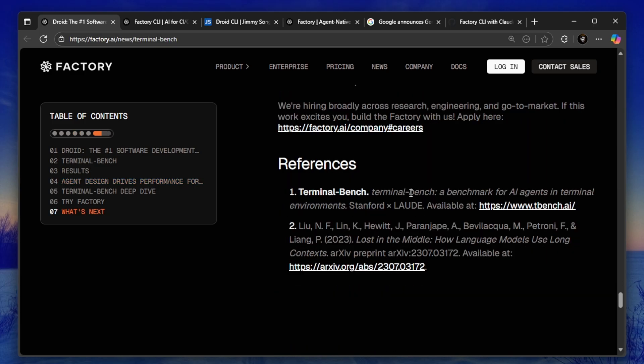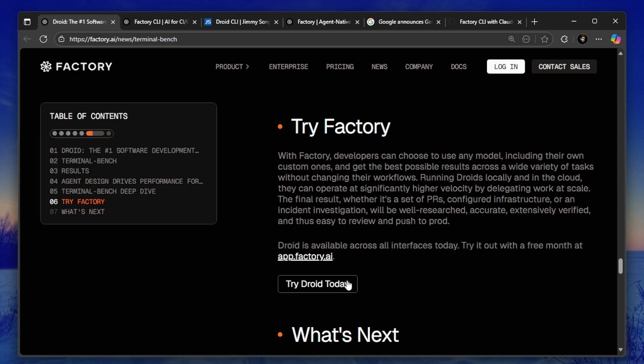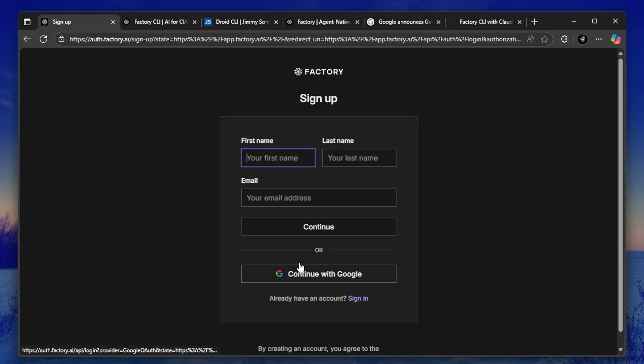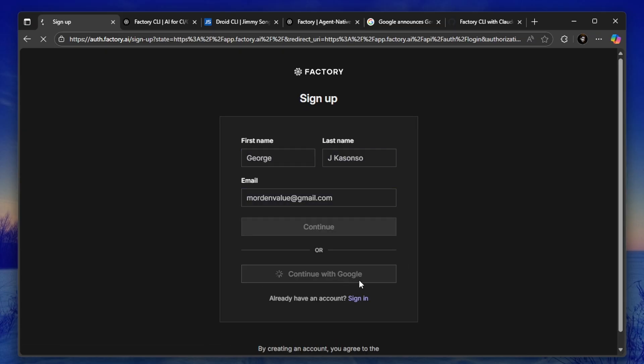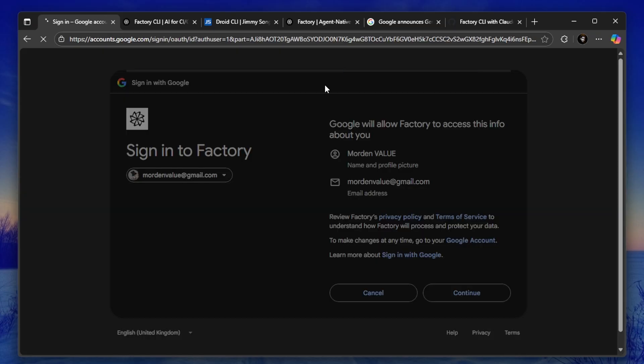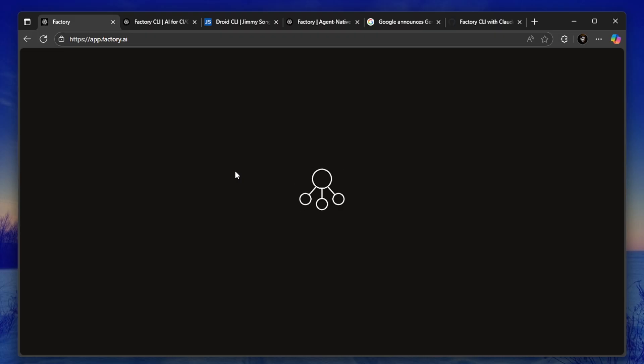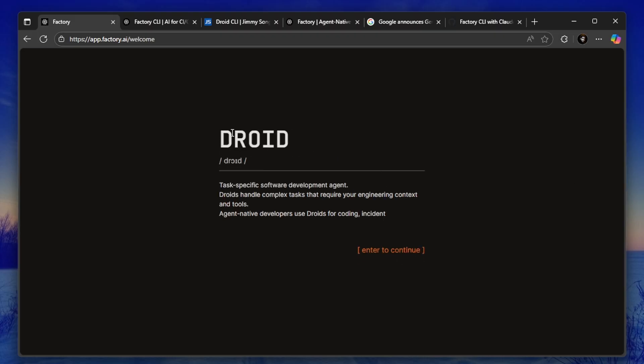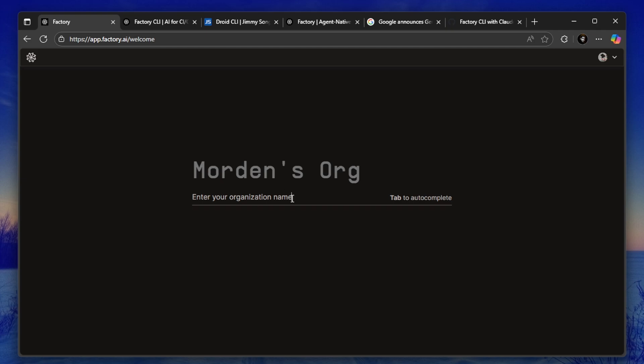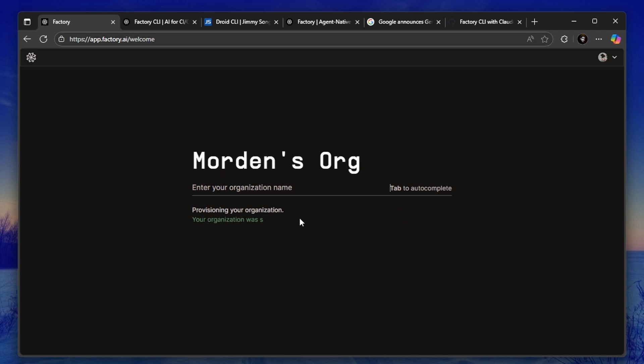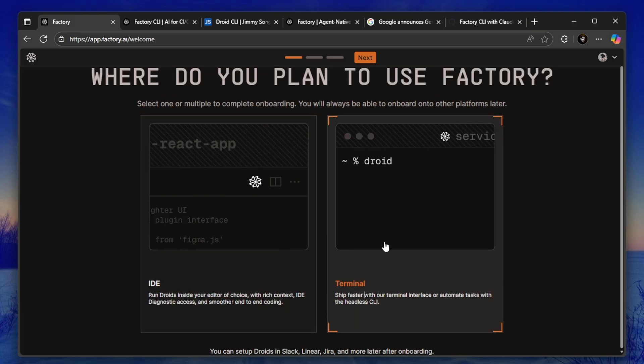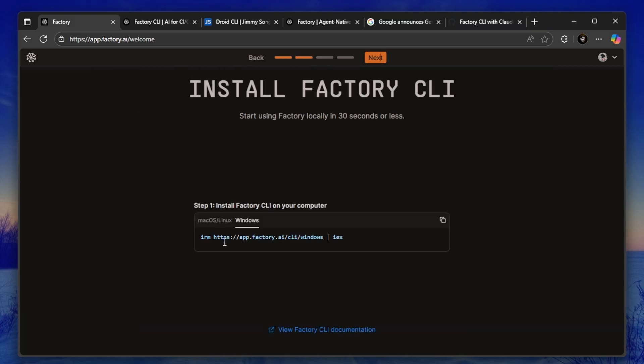So here's what you need to do: go to factory.ai, sign up for a free account, install Droid, and start using it on your projects. Even if you're a beginner, you can use this to learn faster and build real things. Try it out, test it on a small project, see how it handles debugging, refactoring, and adding new features. And then come back here and tell me what you think.